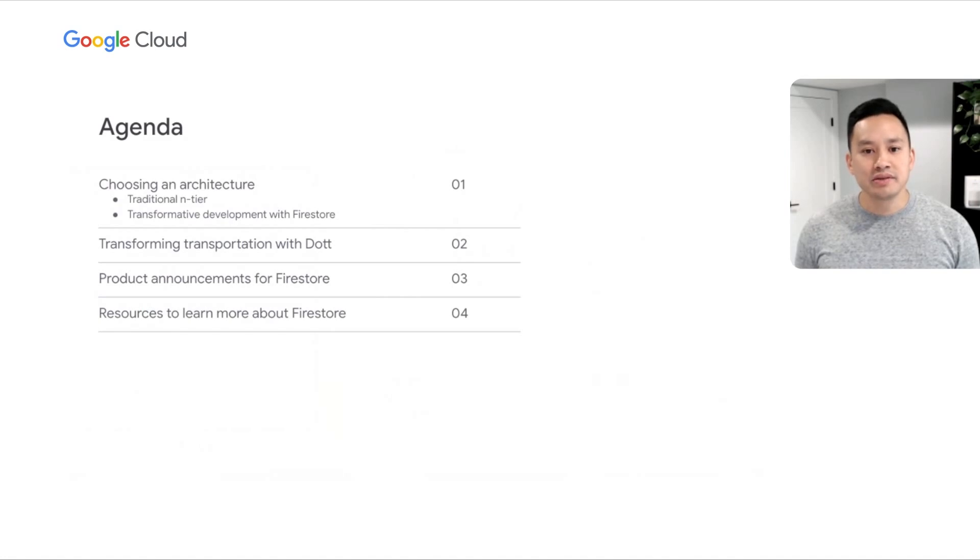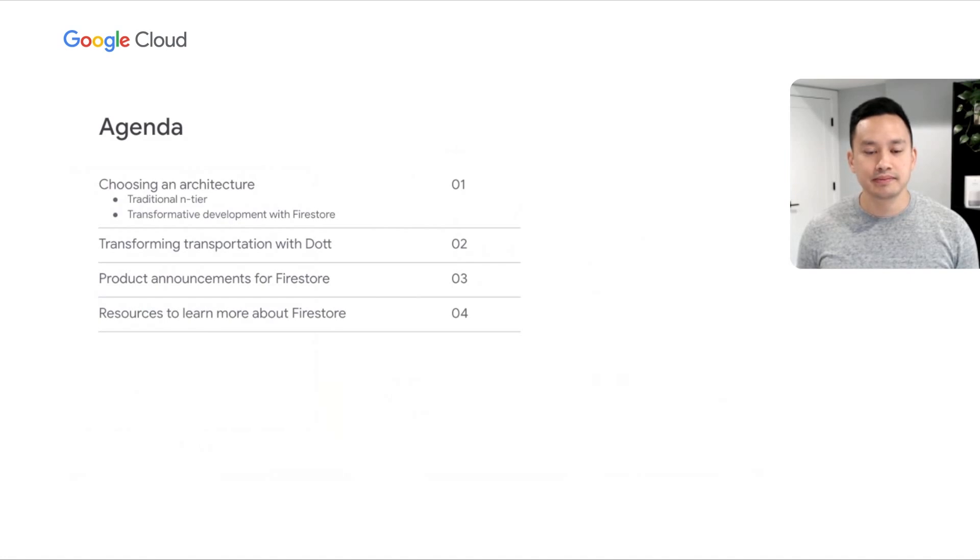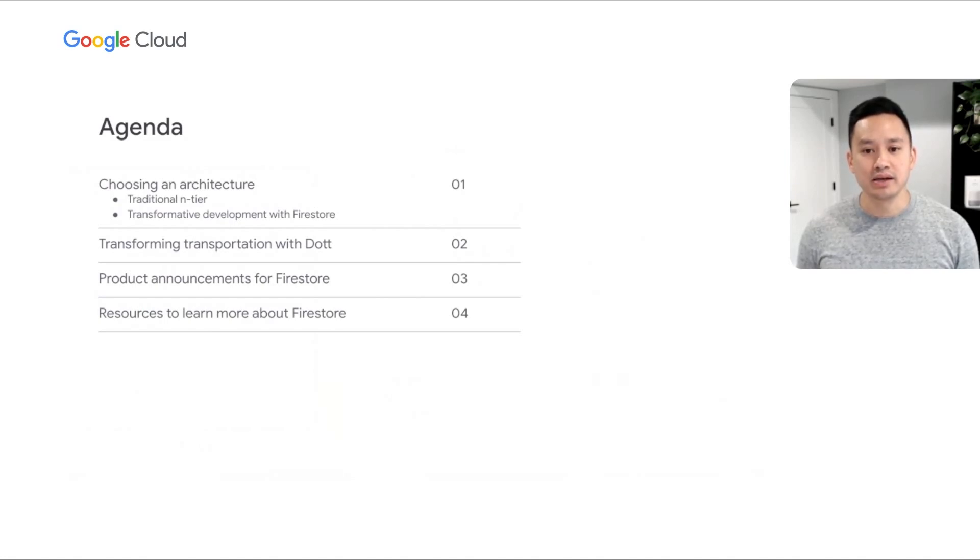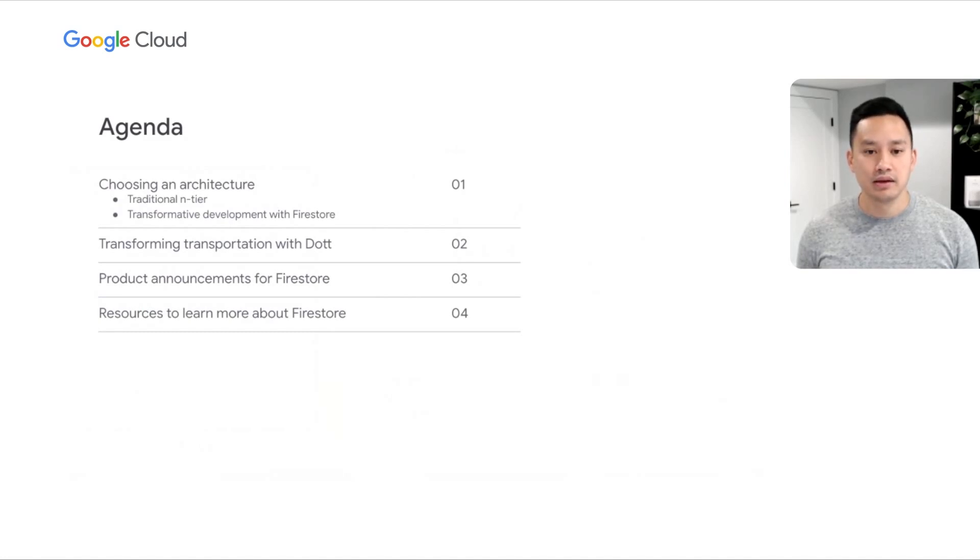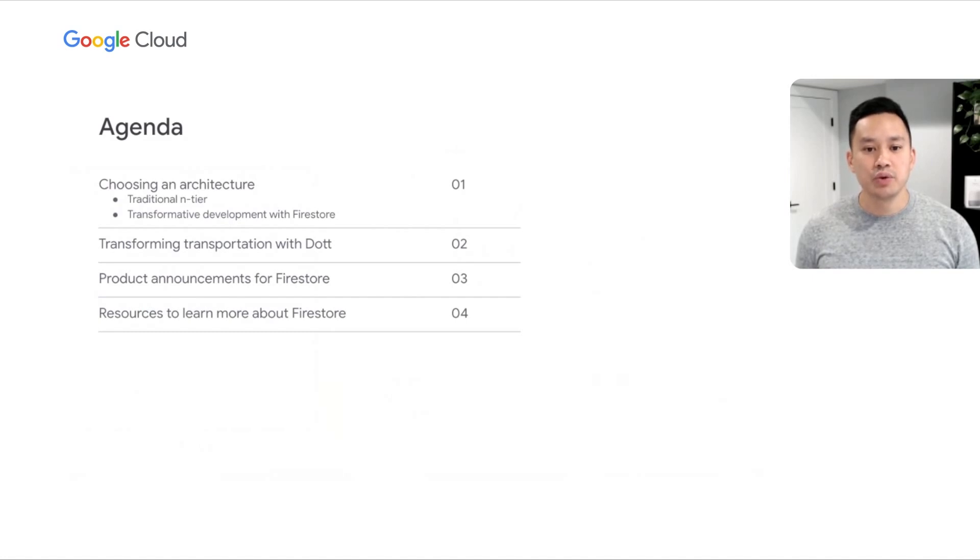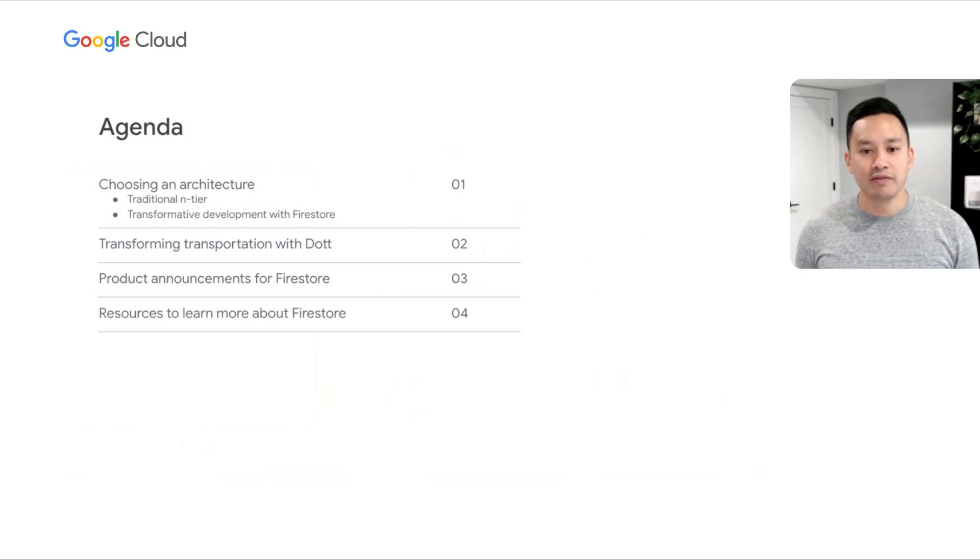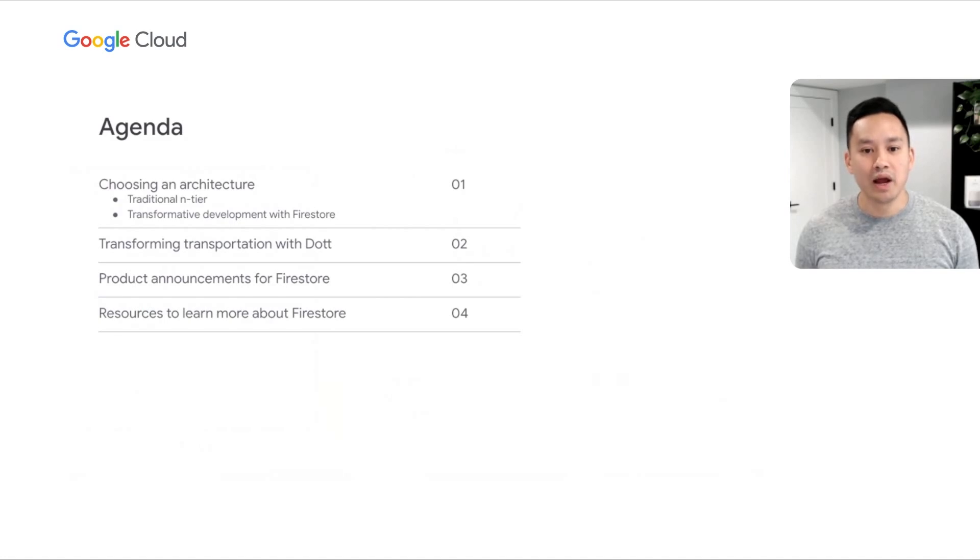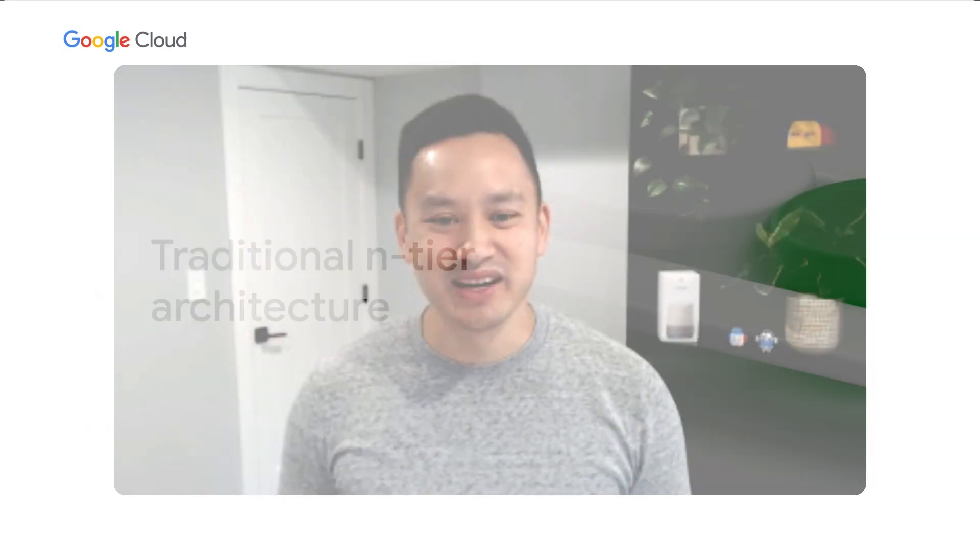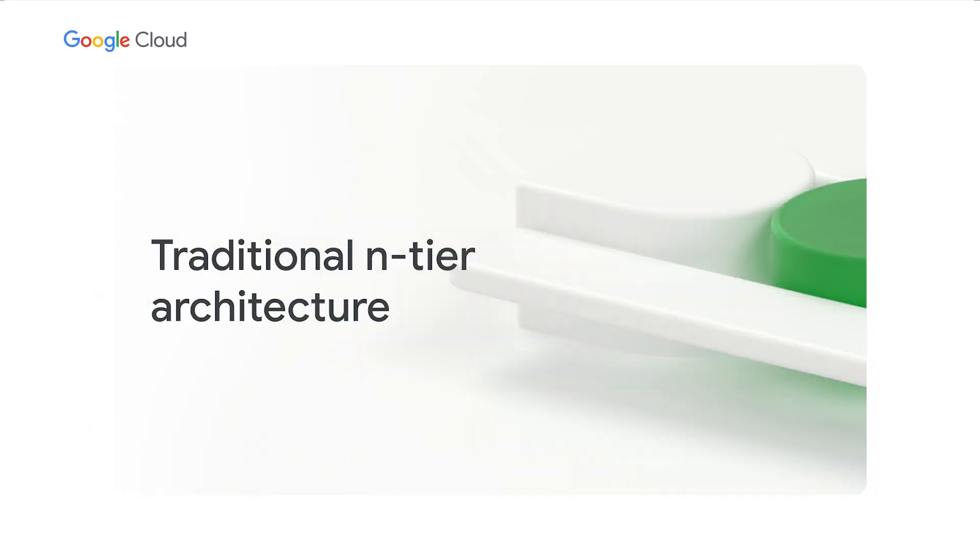To answer this question, we'll begin by reviewing two popular application architectures. Choosing an architecture has a large impact on how an application is built and how it scales. In the second part of the session, you'll hear a customer testimonial from Dot, describing how thoughtful architectural decisions have impacted their business. Finally, we'll round up the session with new product announcements and resources to learn more about Firestore. Let's get started.